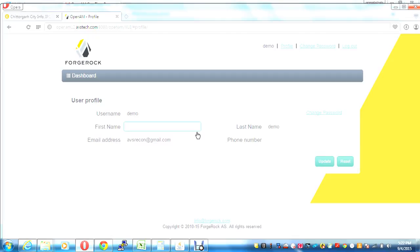This authentication can be set up with Facebook, Google, or any kind of other authentication models. If you have any questions, please contact us at avsrecon@gmail.com. Thank you.